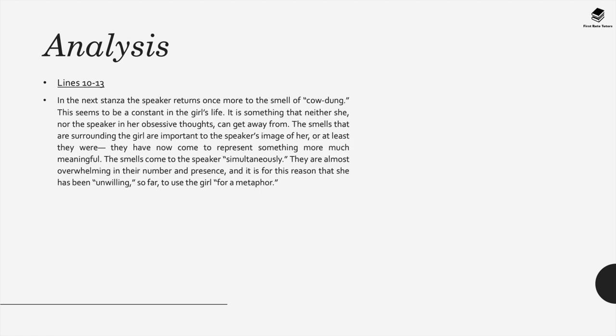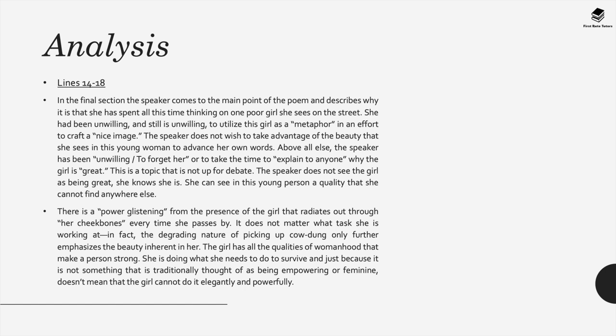In lines 10-13 the speaker returns once more to the smell of cow dung. This seems to be a constant in the girl's life. It's something that neither she nor the speaker in her obsessive thoughts can get away from. The smells that are surrounding the girl are important to the speaker's image of her, or at least there were. They've now come to represent something much more meaningful. The smells come to the speaker simultaneously. They're almost overwhelming in the number and presence and it's for this reason that she's been unwilling so far to use the girl for a metaphor. In lines 14-18, which is the final section, the speaker comes to the main point of the poem and describes why it is she's spent all this time thinking about this one poor girl she saw on the streets. She had been unwilling and still is unwilling to utilize this girl as a metaphor in an effort to create a nice image. The speaker doesn't want to take advantage of the beauty that she sees in this young woman to advance her own words and above all else, the speaker is unwilling to forget her or take the time to explain to anyone why she sees the girl as great.